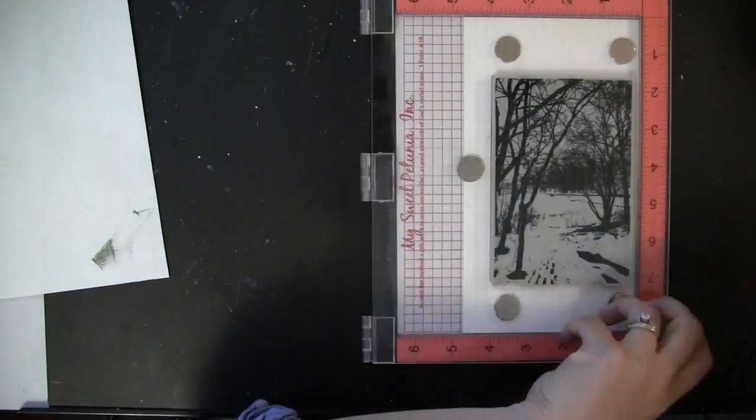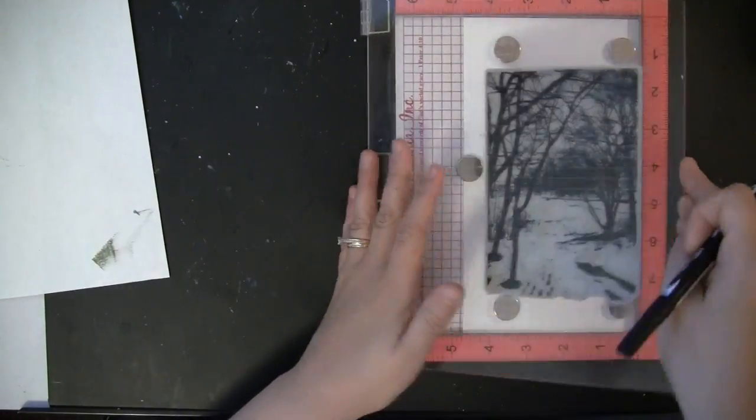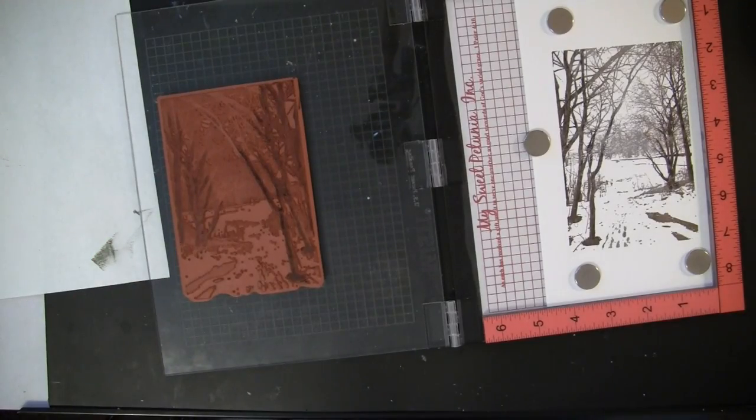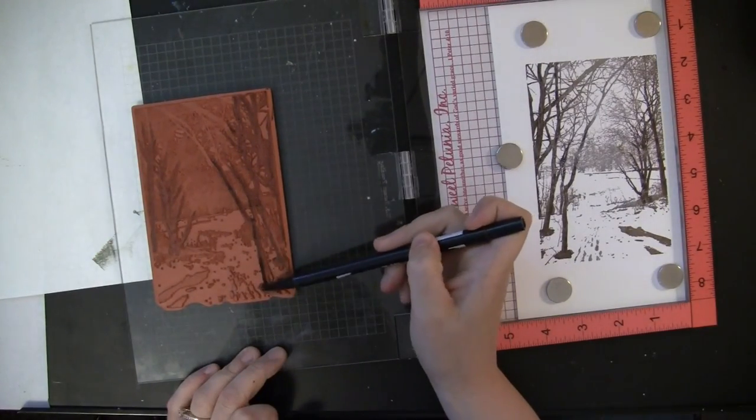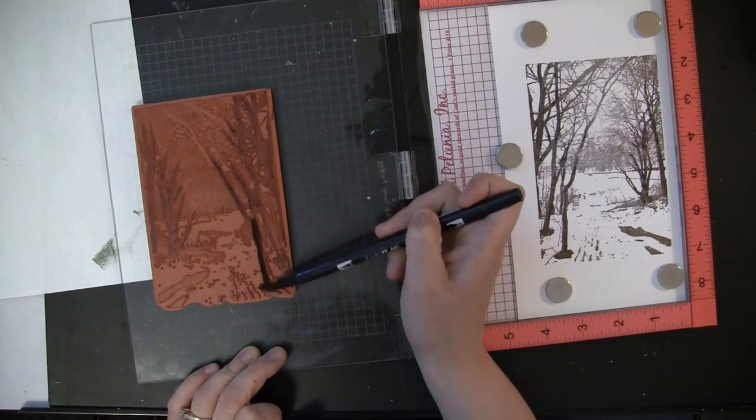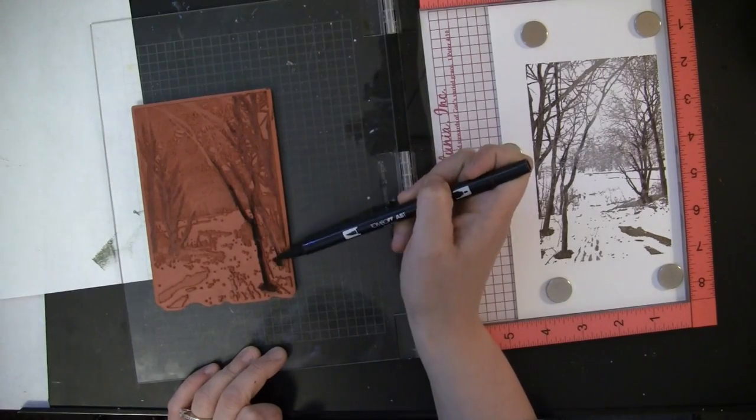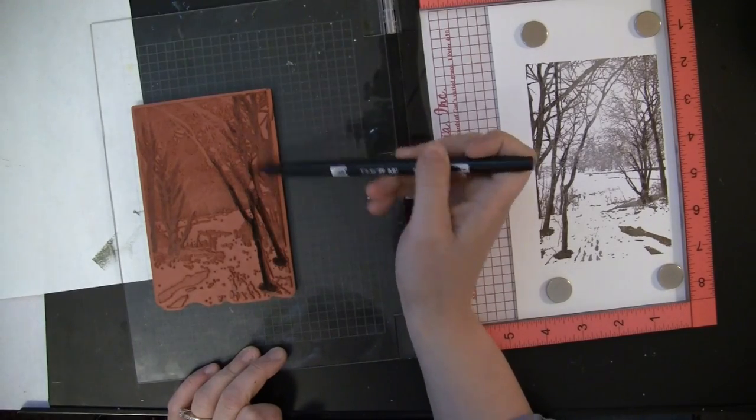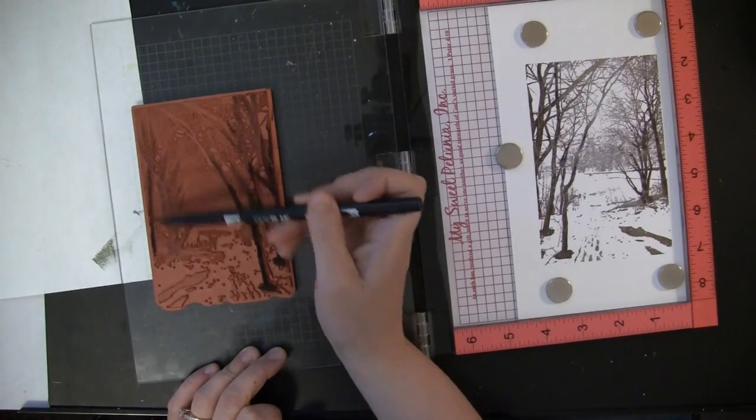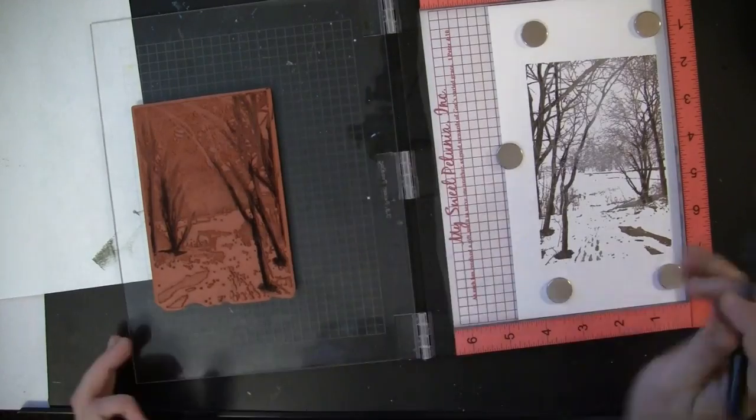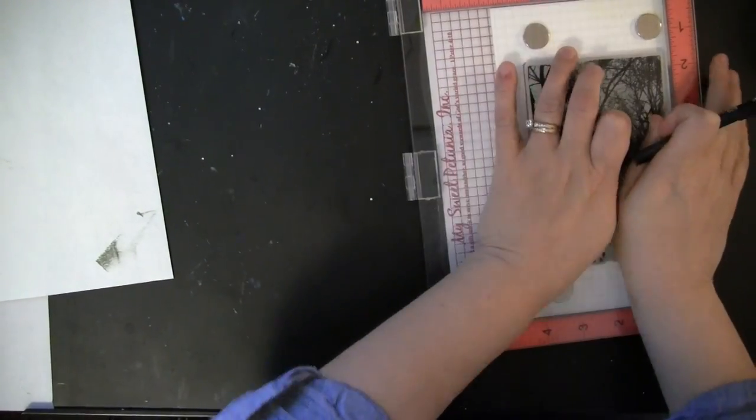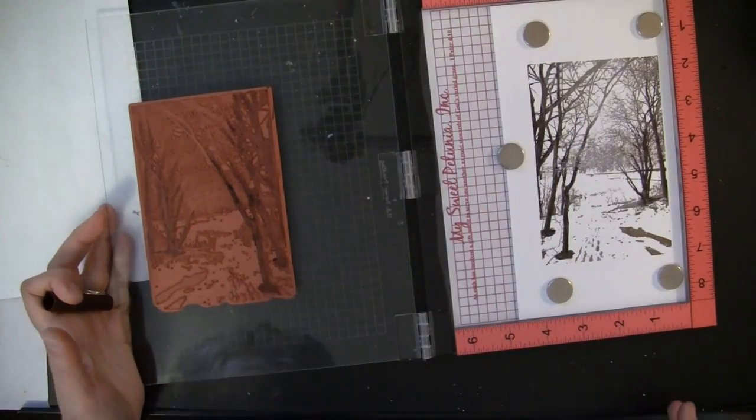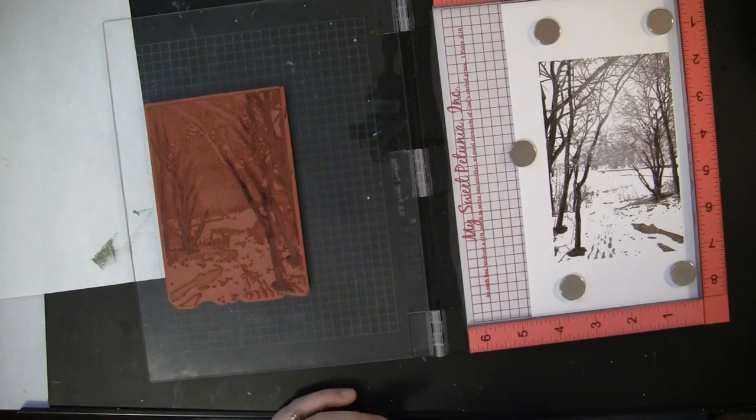The idea here is just to really keep layering until you're happy with the look. I want those trees that are in the foreground to be really dark, so I'm going to do this plenty of times. Even though I'm using the same marker, just by putting more and more layers of ink you'll see them start to get darker and darker.